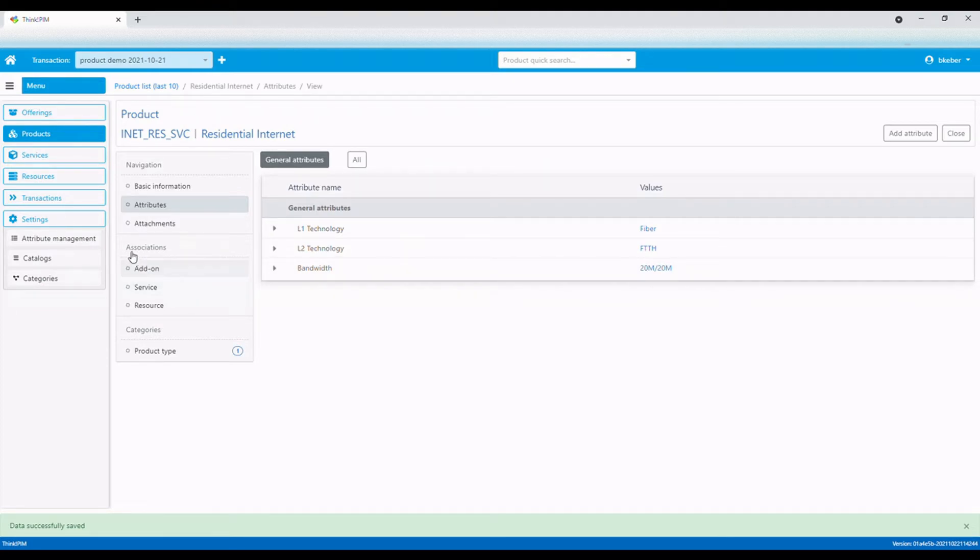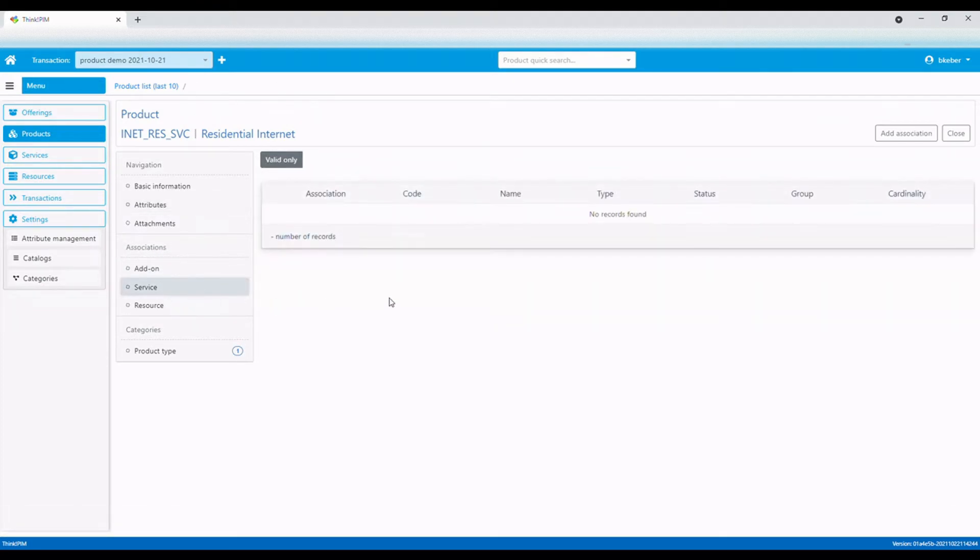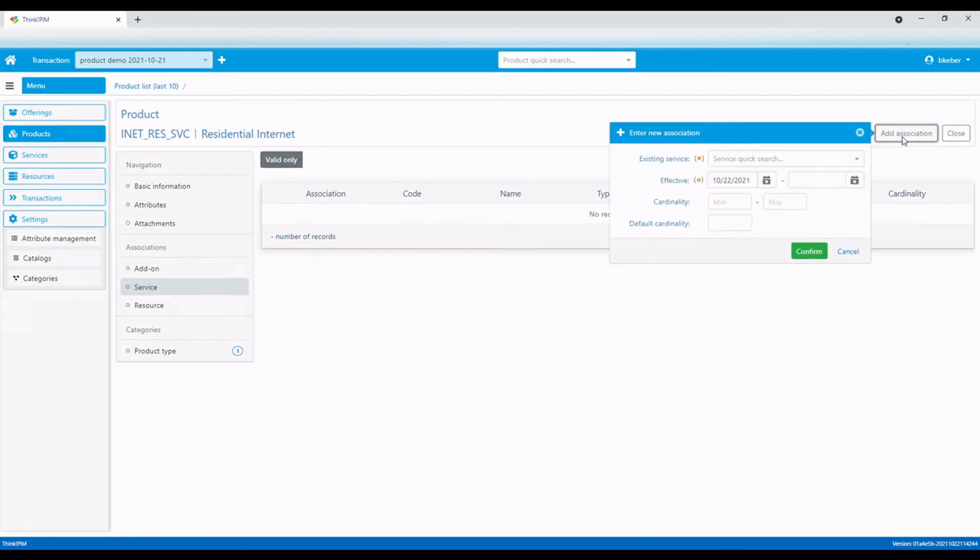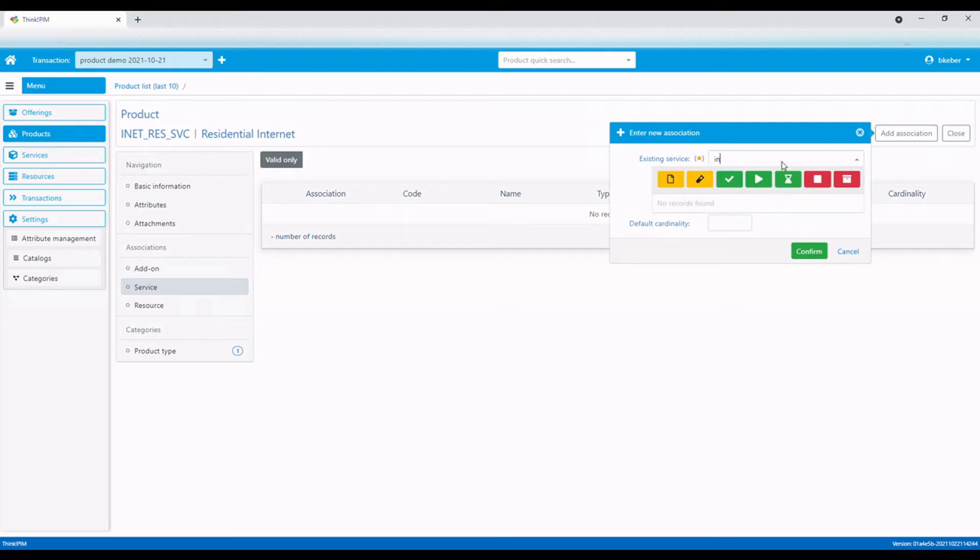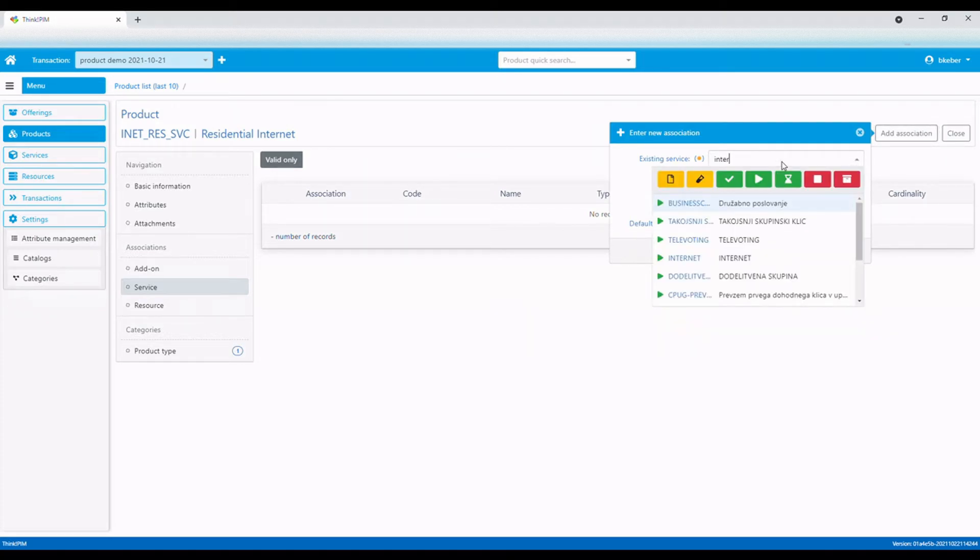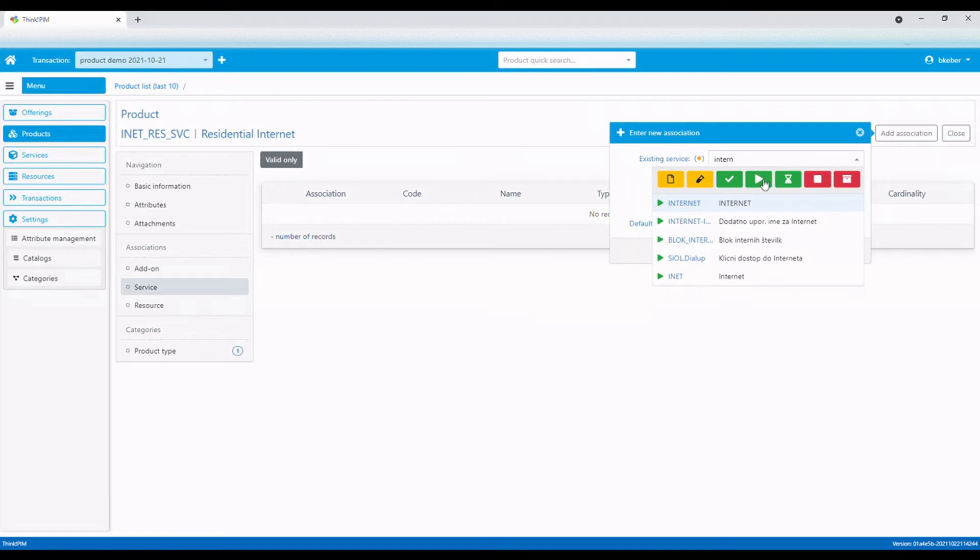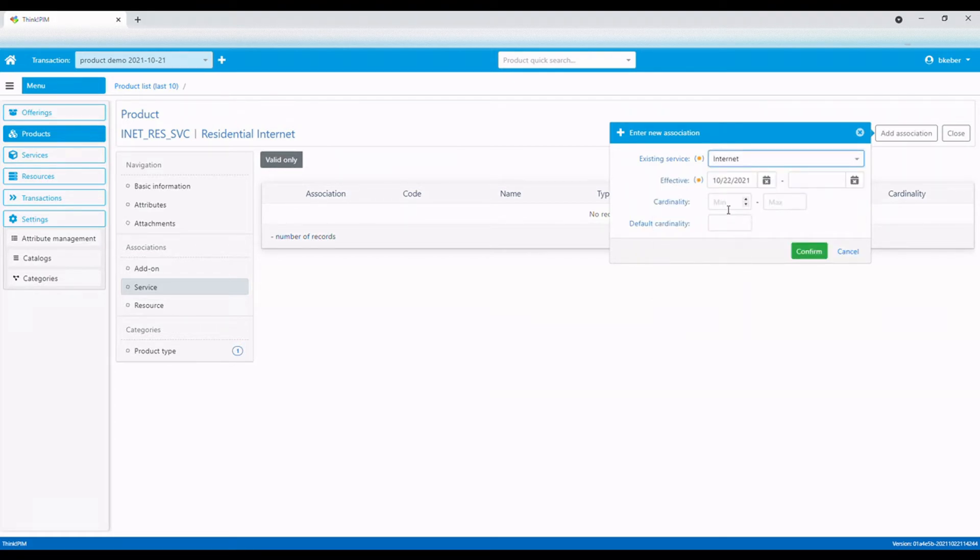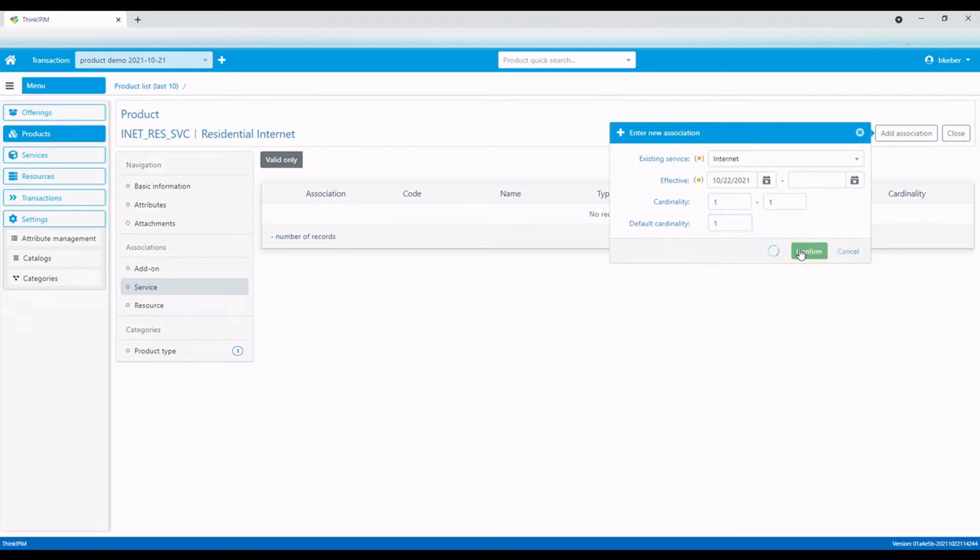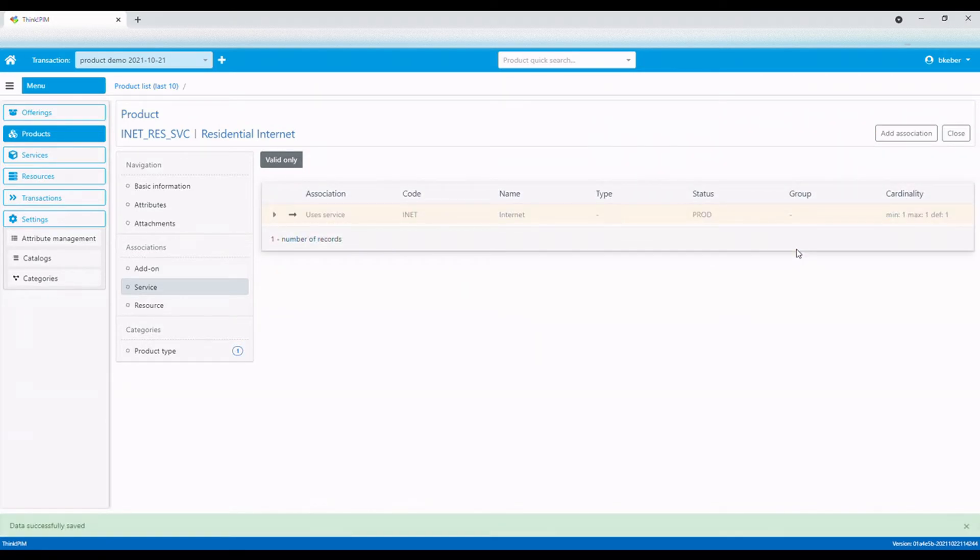Now let's connect our internet product with a technical internet service. The service is used for service inventory integration and service provisioning. We need exactly one internet service. The service is a non-removable product component.